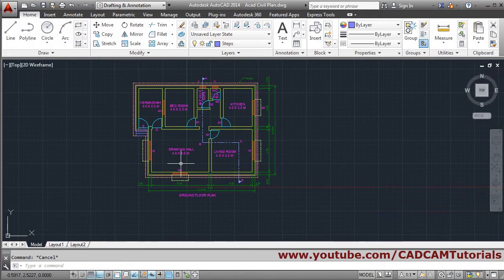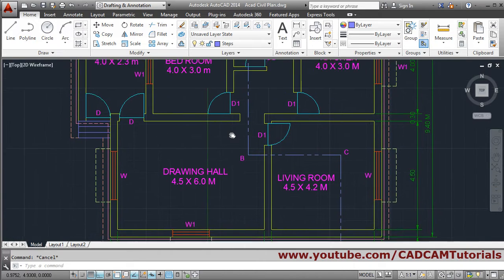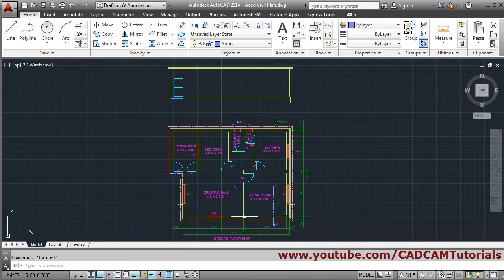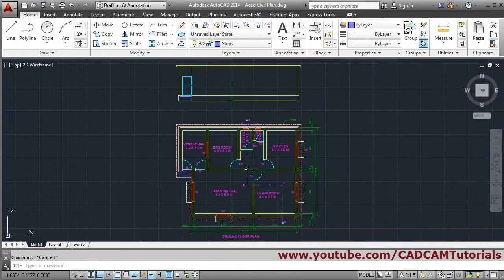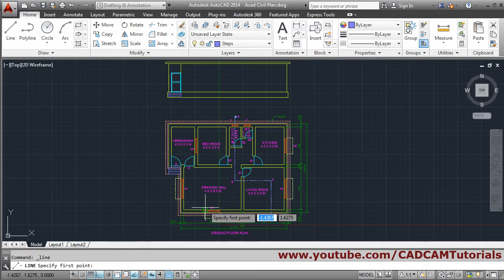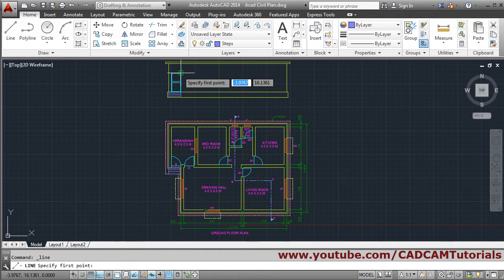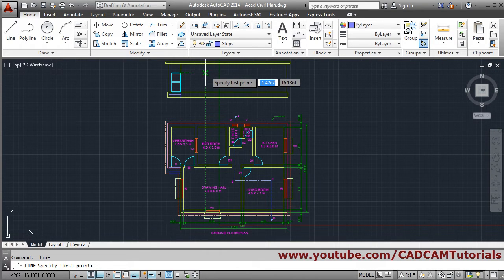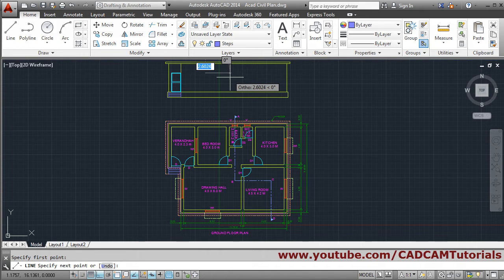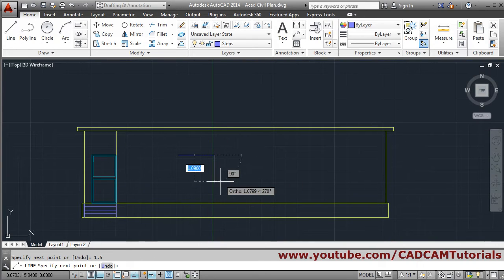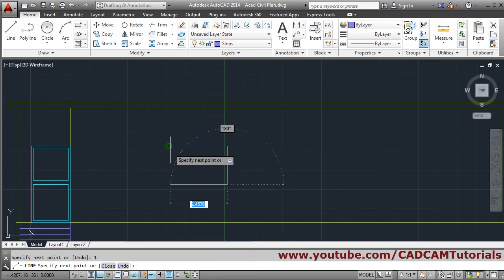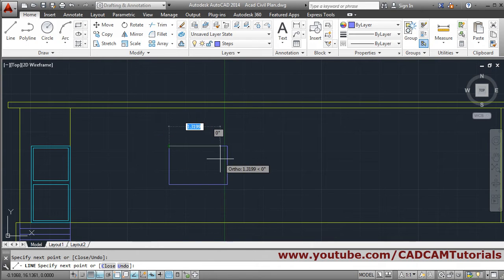Next will be the window — we have to create it. We'll track the point for the window, take the line and go up. We want it in line with the door, so we'll track the door point also and click there. The window width is 1.5 meters. Then we take the height of 1 meter, track it, connect it, and enter.